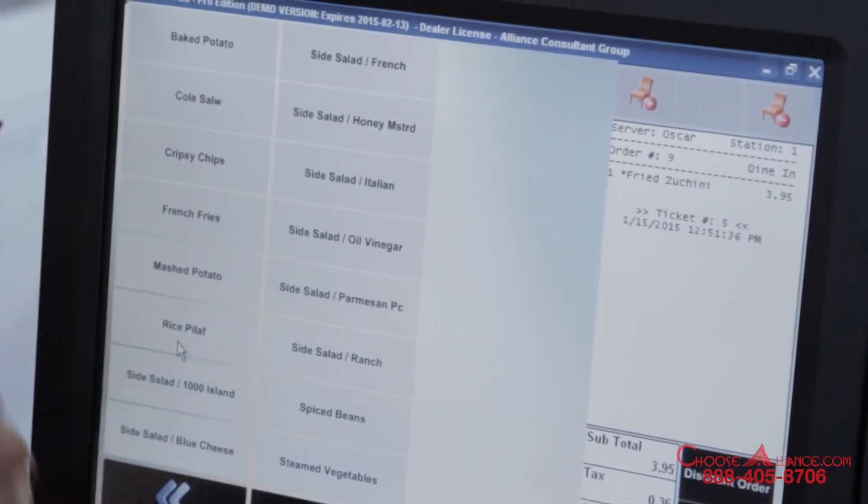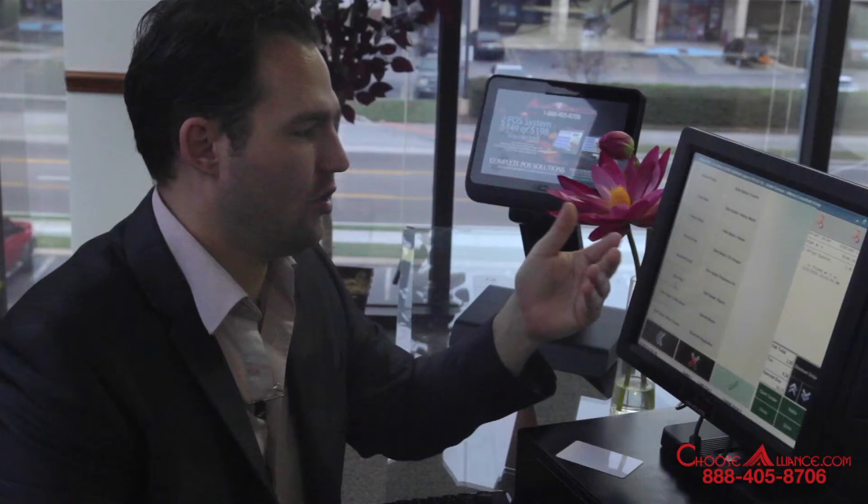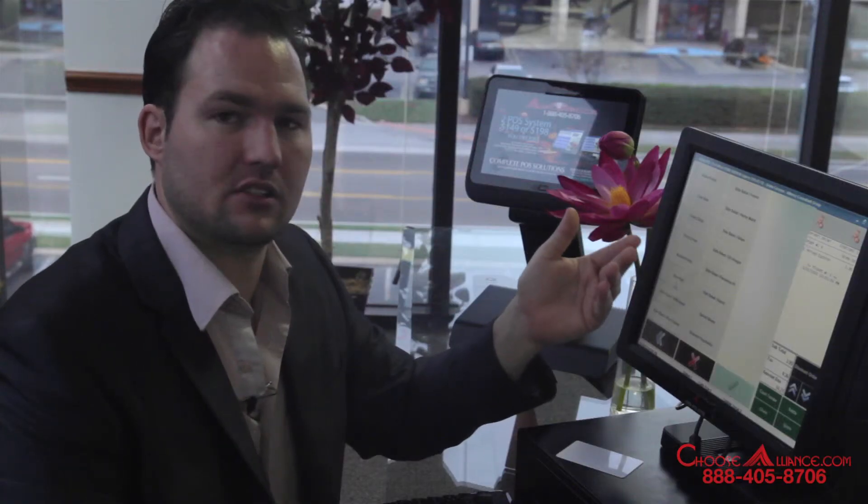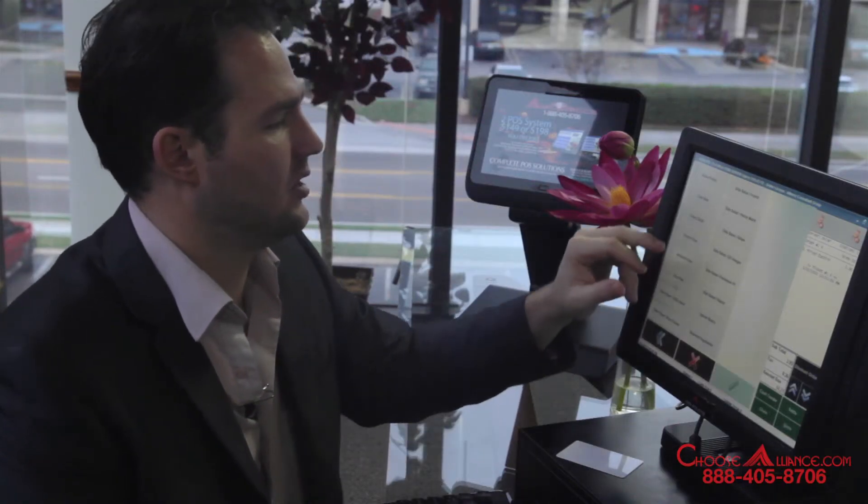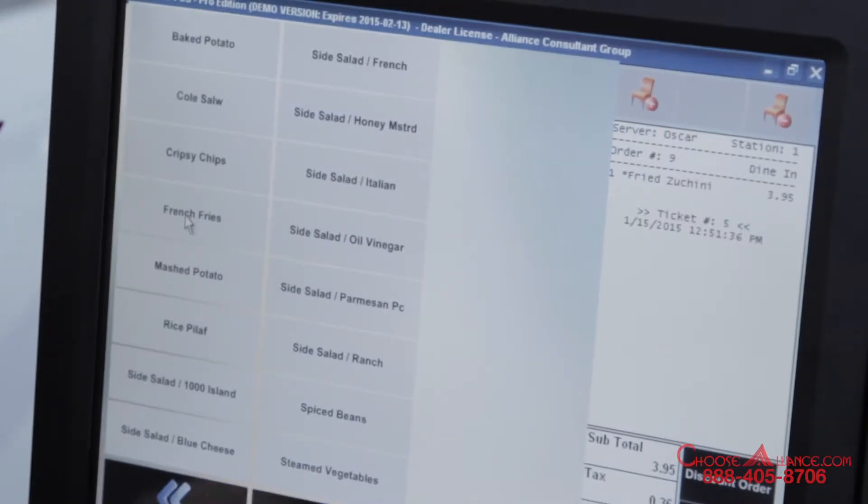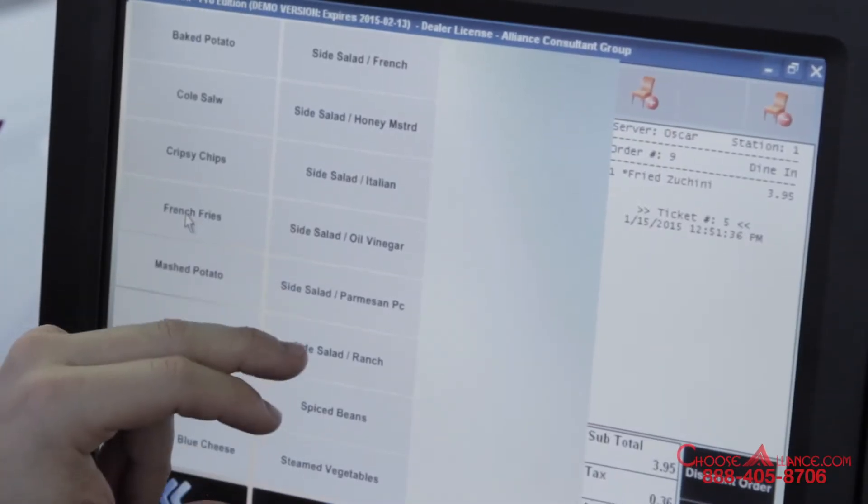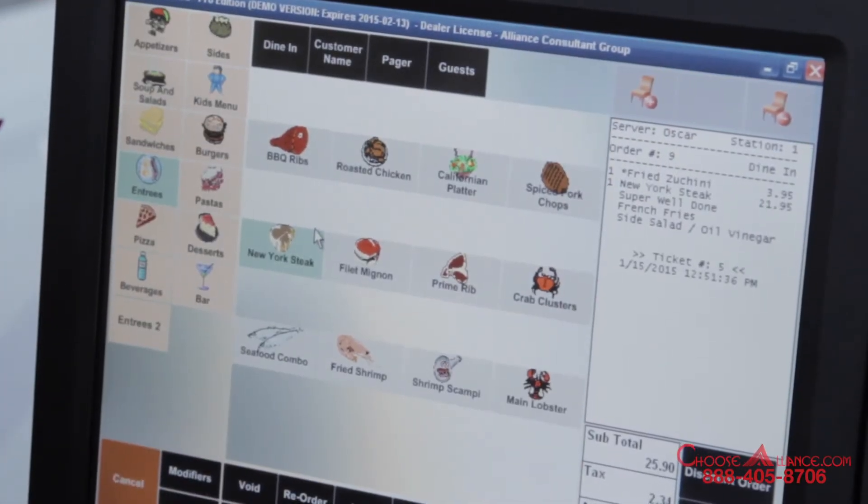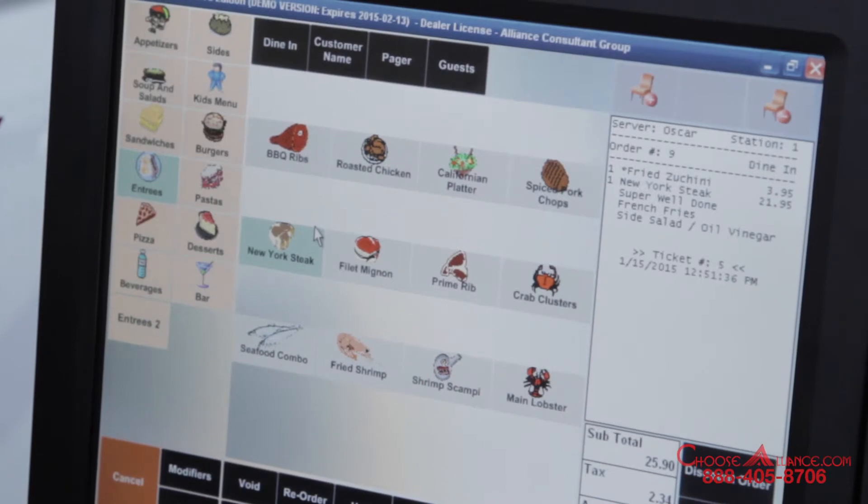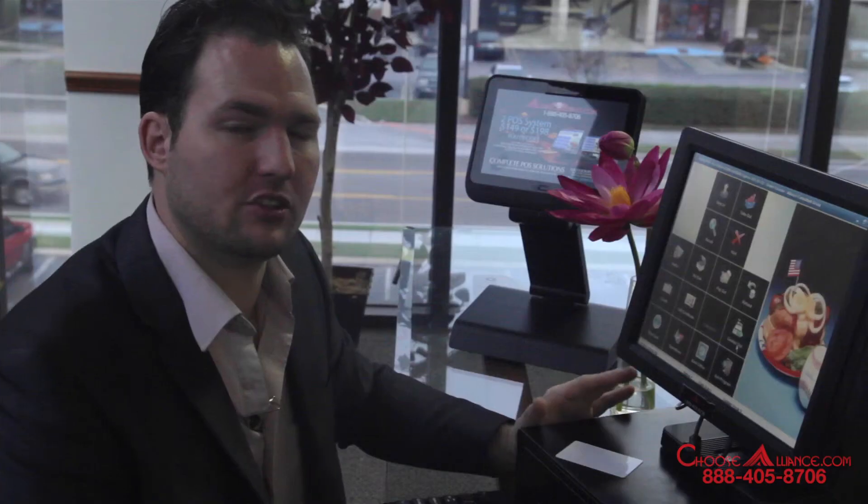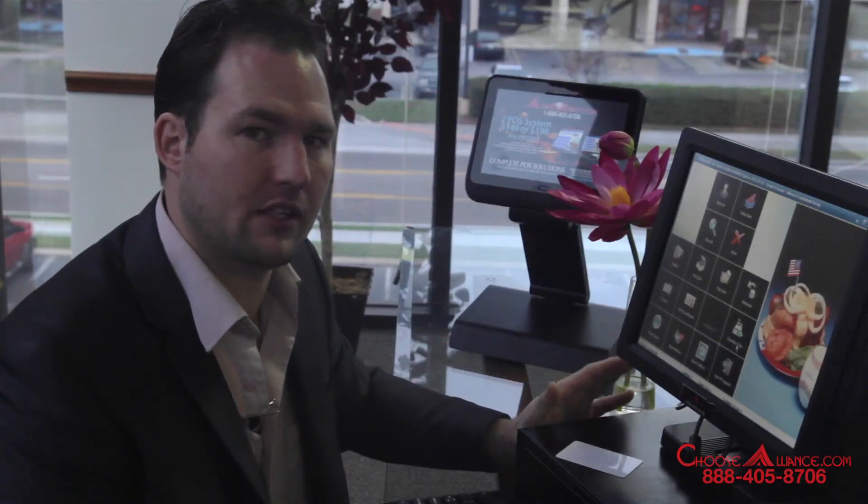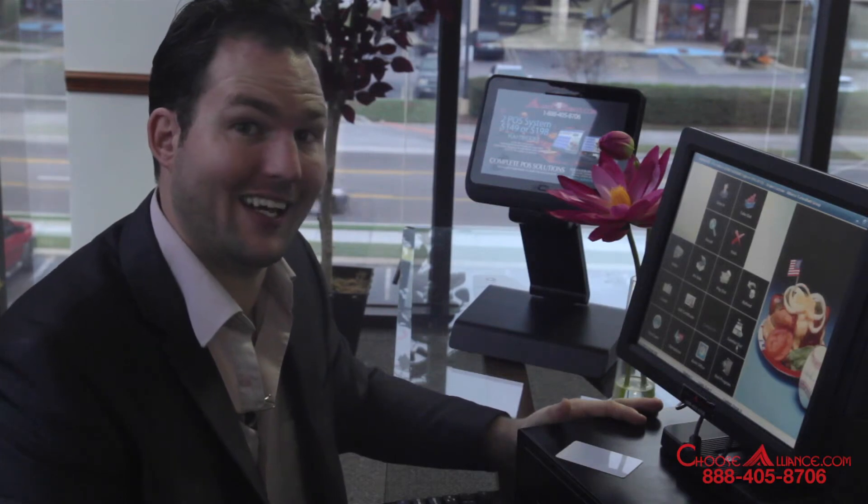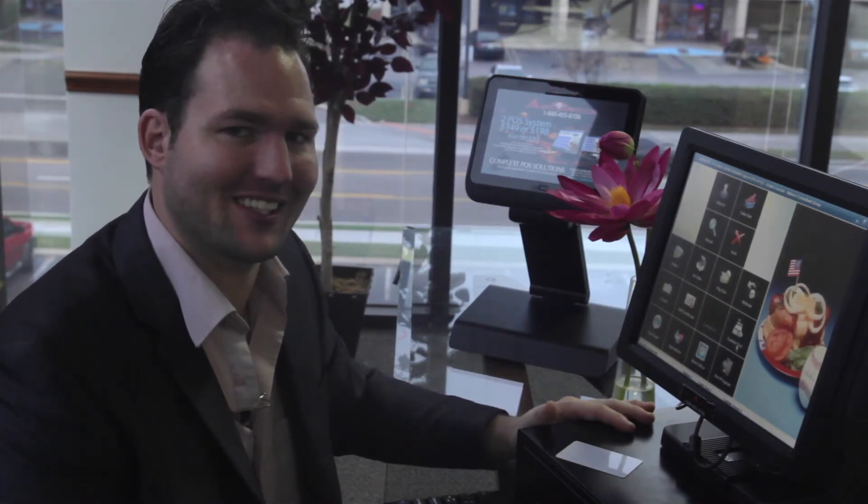Now it automatically goes to the next force modifier so they don't forget that this entree comes with sides such as french fries and a salad with oil and vinegar. And you will hit done. Any additional questions about how this feature can be customized give us a call at 888-405-8706.